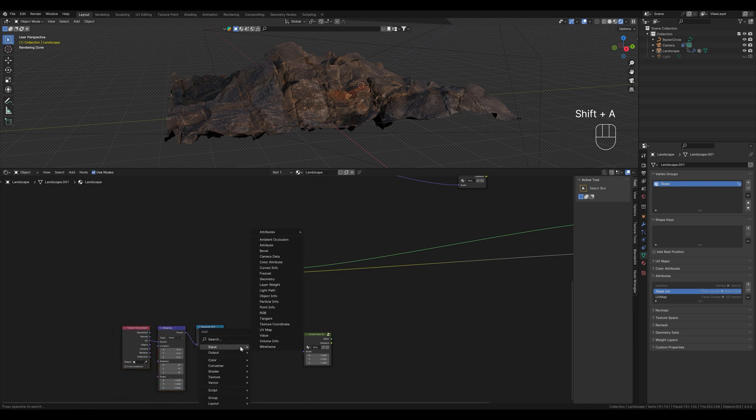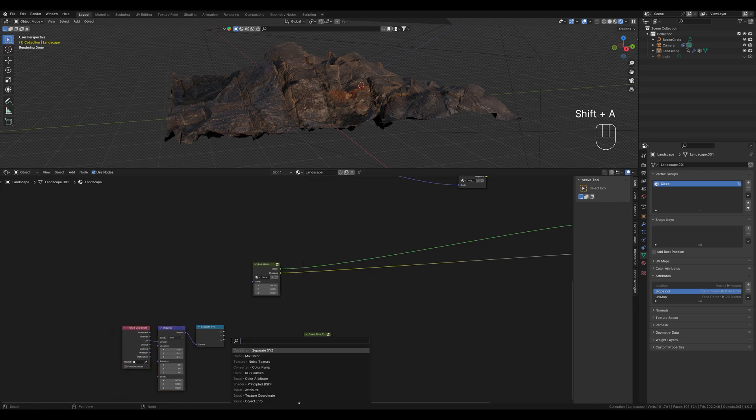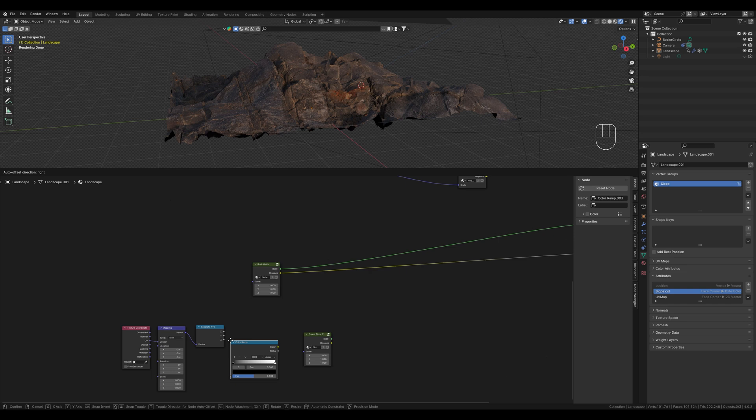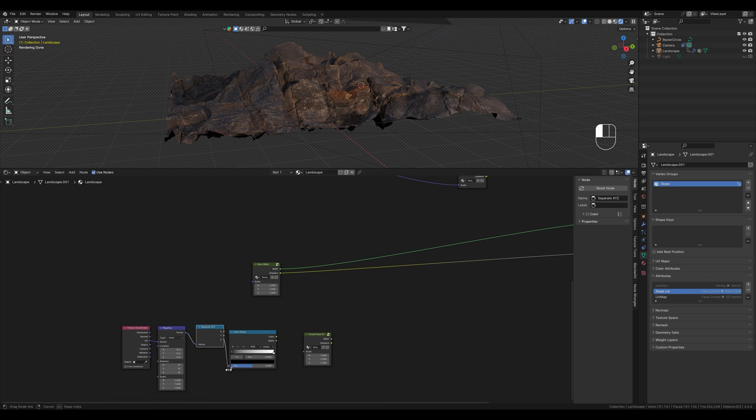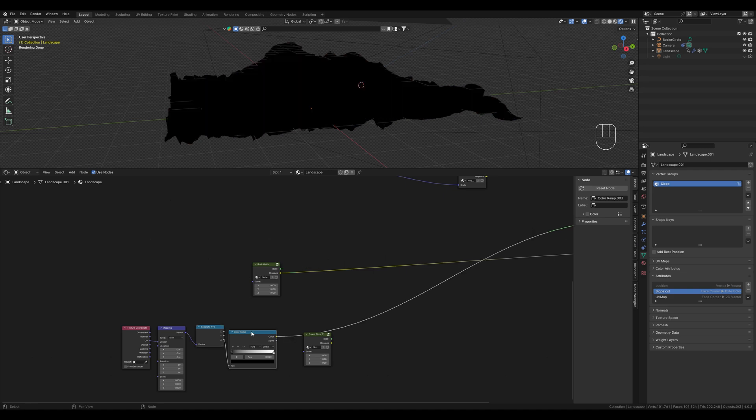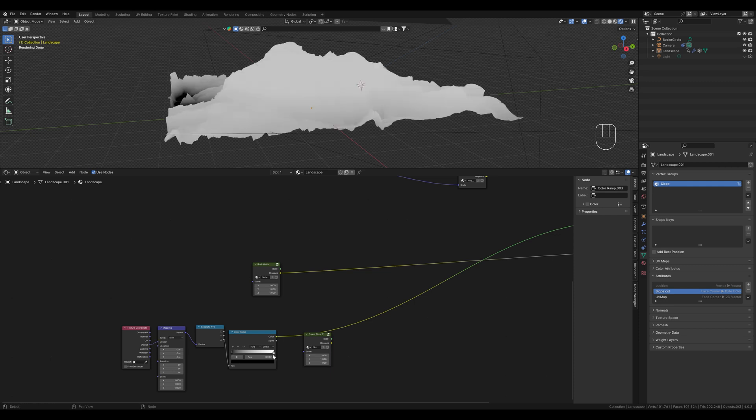With the color ramp we can control the whole thing more precisely. We need the Z axis for the height. We also have to select object here. And here we can control the mask.